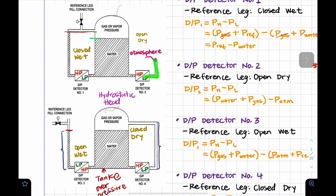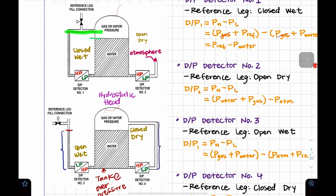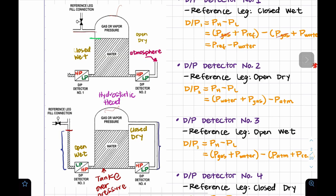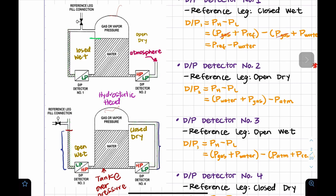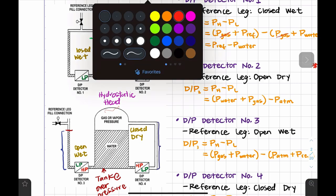The reference leg is usually the low pressure side. We'll see why detector number one has the high pressure level detector on the reference side. We'll have a reference leg, and it can be either wet or dry. A dry reference leg means it's empty; a wet reference leg means it's filled with liquid. A wet leg avoids measurement error caused by vapor condensate in the reference leg.